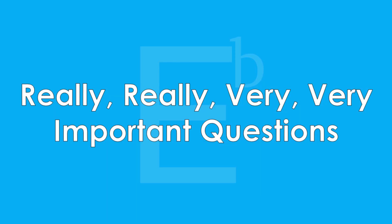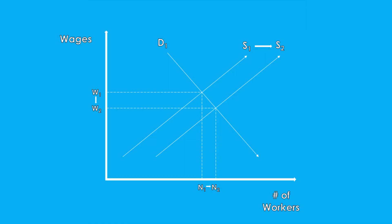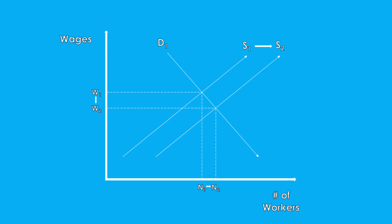But these analyses raise a few important questions. How would an increase in the supply of labor not definitively and substantially cause a decrease in wages and or native employment? After all, if supply shifts to the right, shouldn't the price of labor fall proportionately? And shouldn't natives find it tougher to come by a job? And if we assume at least the wage effects on native workers are indeed negative, albeit small, should governments accept even a small negative impact on wages on the native population?